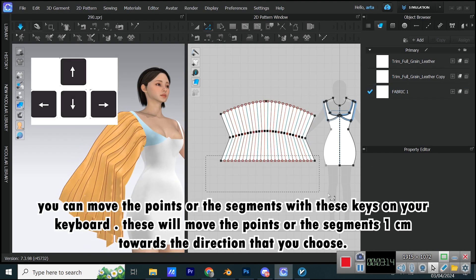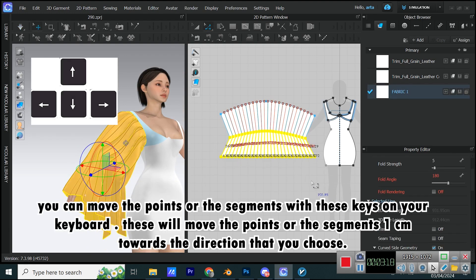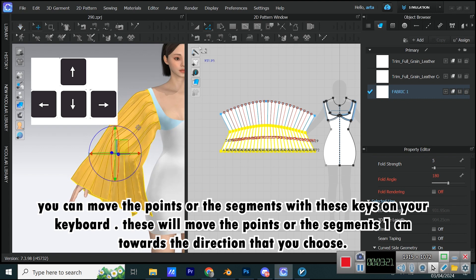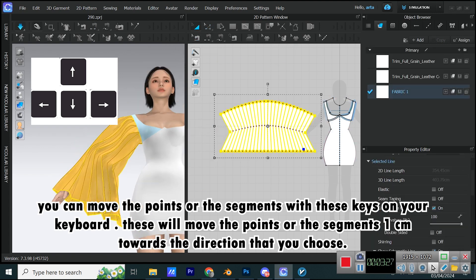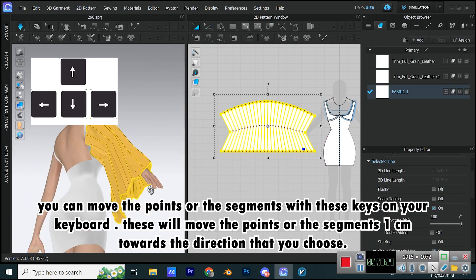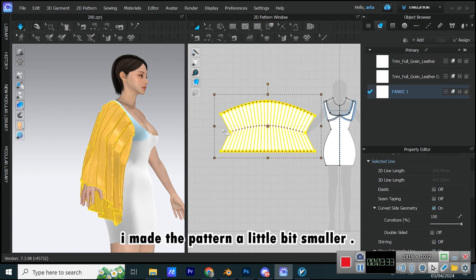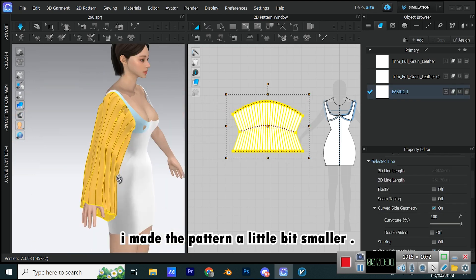You can move the points or the segments with these keys on your keyboard. These will move the points or the segments 1 cm towards the direction that you choose. I made the pattern a little bit smaller.